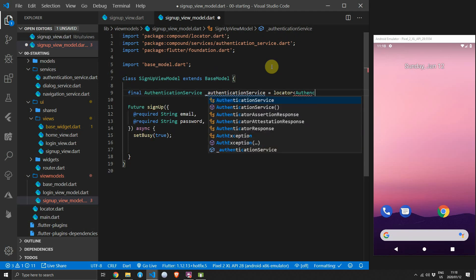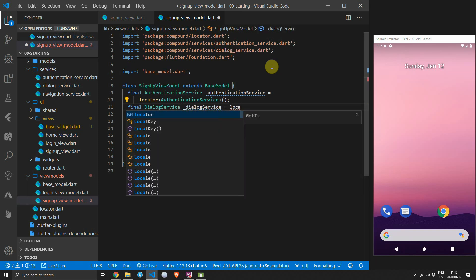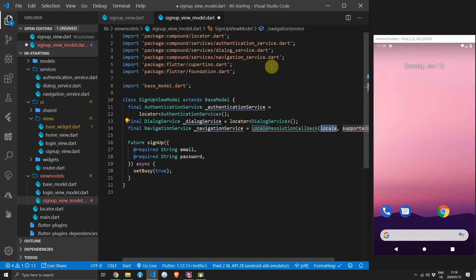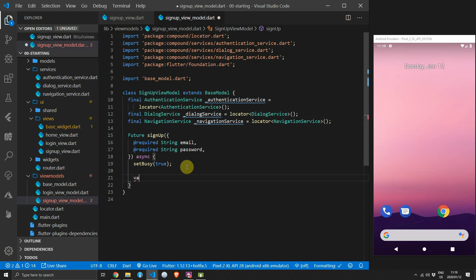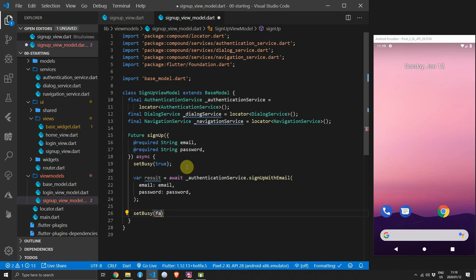Import all the required services — the first is the AuthenticationService. Create a final variable of type DialogueService and locate it through the locator, and do the same for the NavigationService. Create a new variable called result to store the value coming back from the signUpWithEmail call on the authentication service. After this call completes, set the busy value to false, and check the result — first check if it's a boolean.